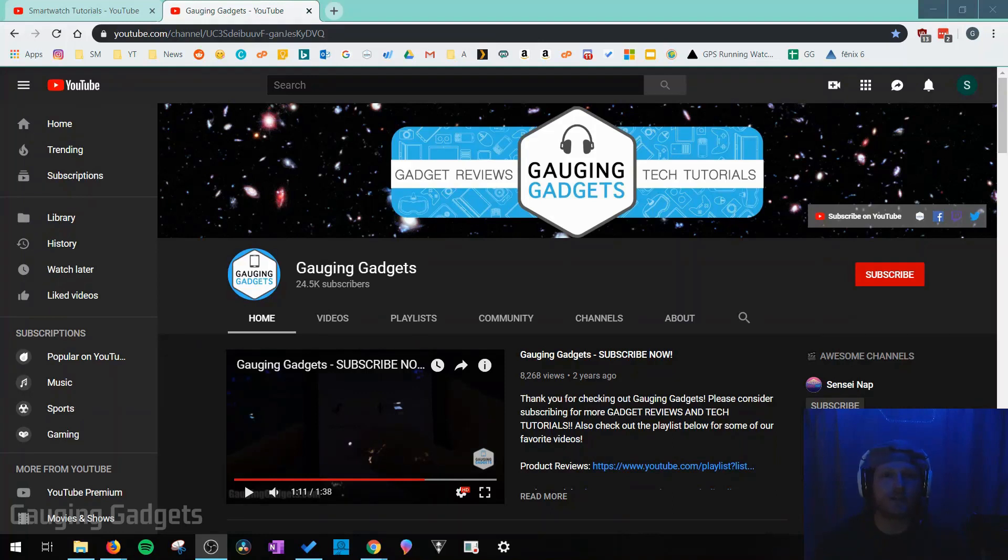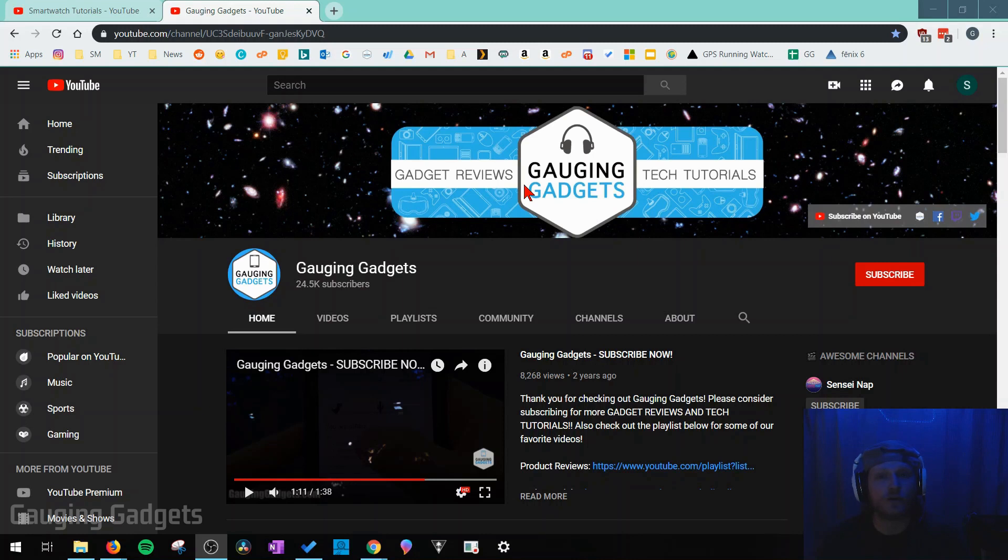Hey guys welcome to another Gauging Gadgets YouTube tutorial video. In this video I'm going to show you how to create channel art for your YouTube channel.